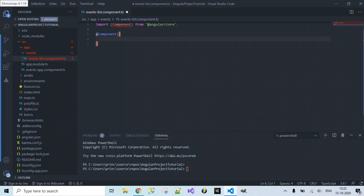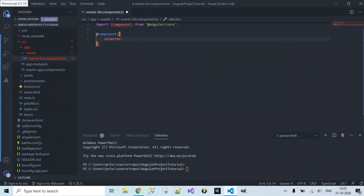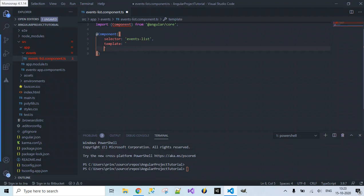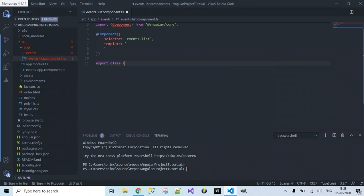We have specified the decorator, and I need to specify two things inside it. First is the selector for this component — I'll name it as 'events-list' since this is events-list.component.ts. Next is the template, which is the HTML content we want to display on our web page. We also need to provide the class: export class EventsListComponent.